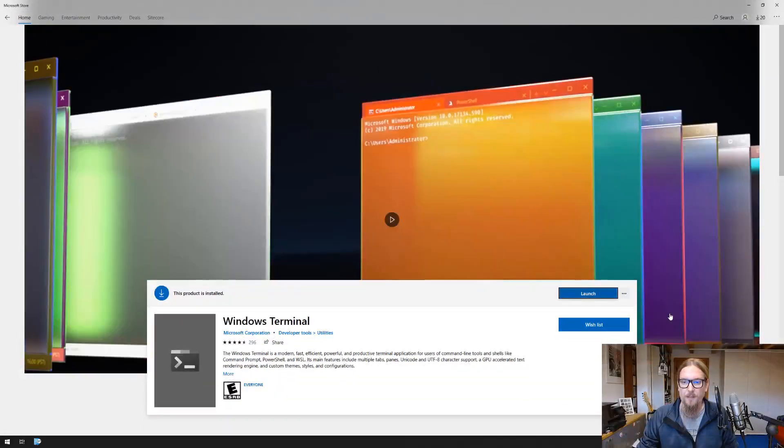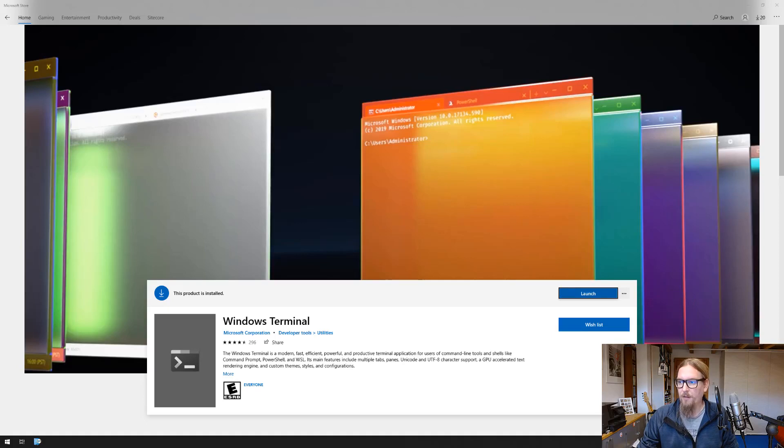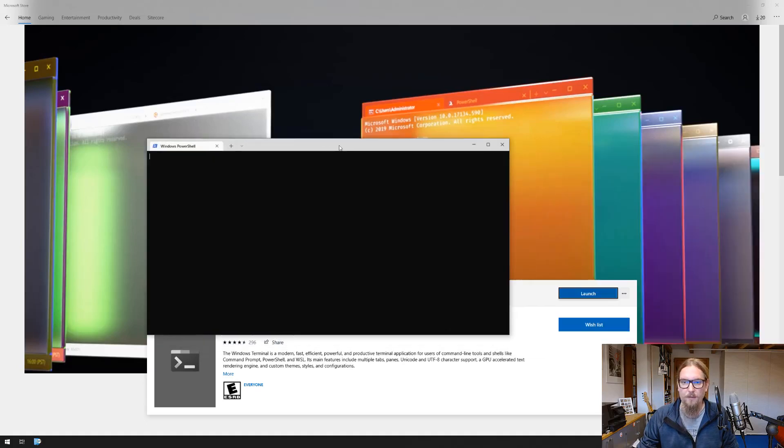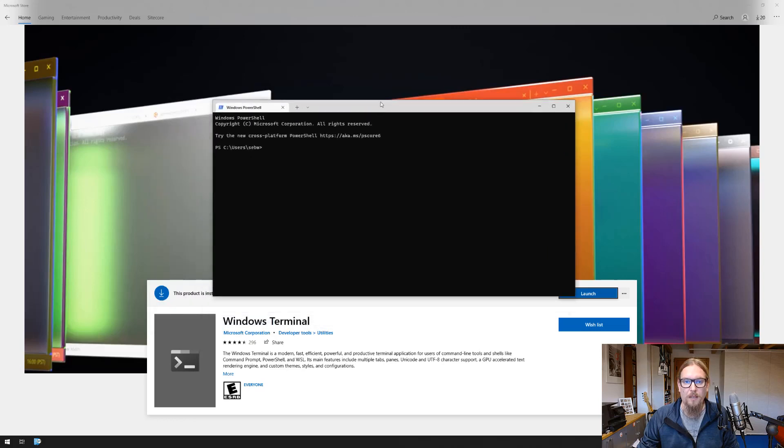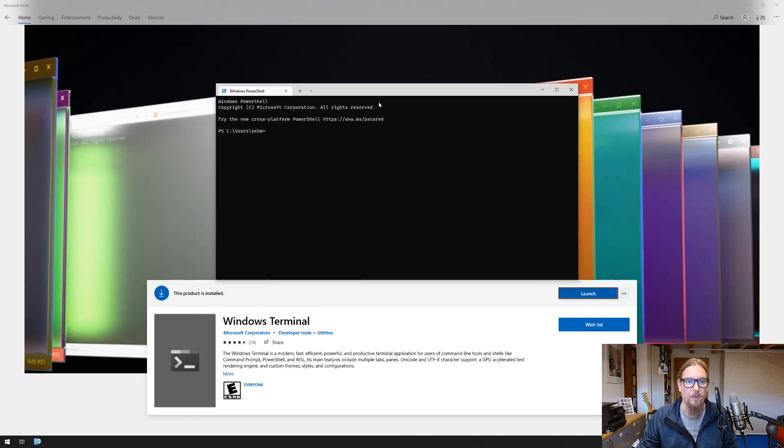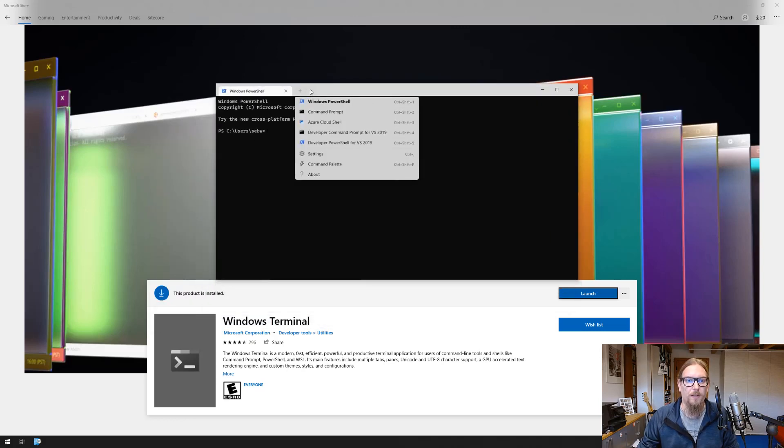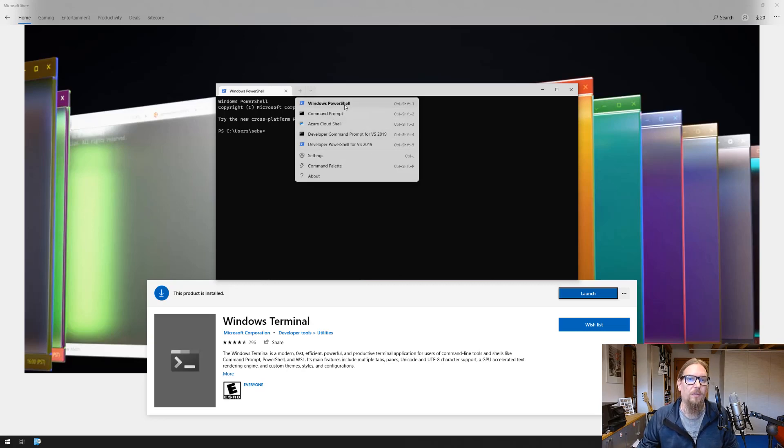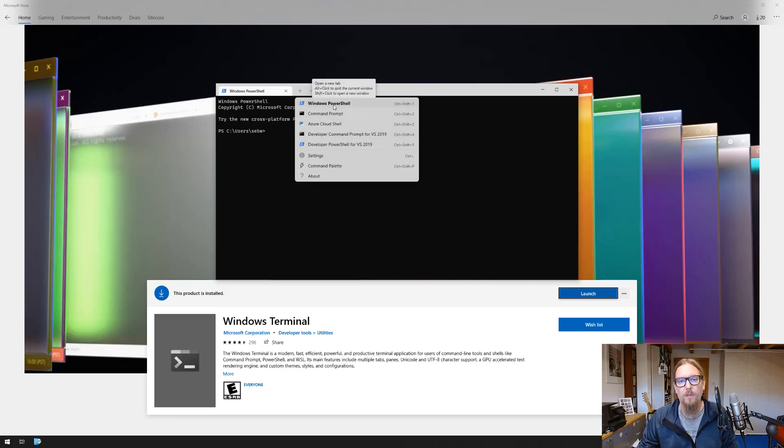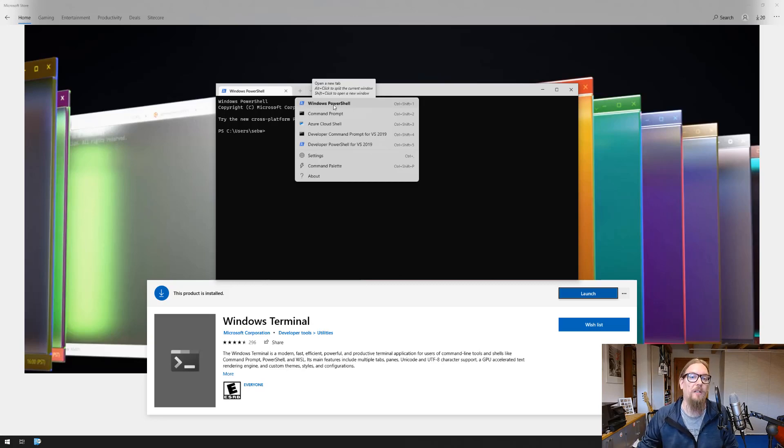Here's our new command line interface, the Windows Terminal, which provides several options of approaching different tooling. Here's also already Windows PowerShell used from the installation we had before.